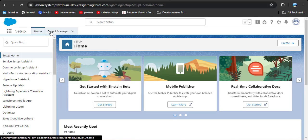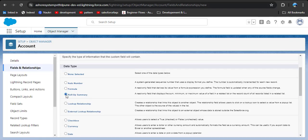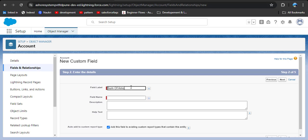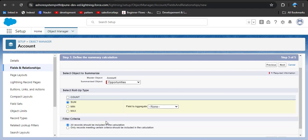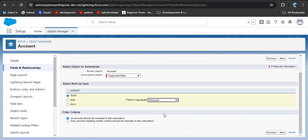Now we will create a SUM rollup summary field. Go to Setup, then Object Manager, then Account Fields and Relationships, and click New, then select Roll-Up Summary and click Next. Enter the label 'Sum of Amount' and click Next. Select Opportunities as the summarized object, then select the SUM function. You will see all currency and number fields available — select the Amount field and click Next.